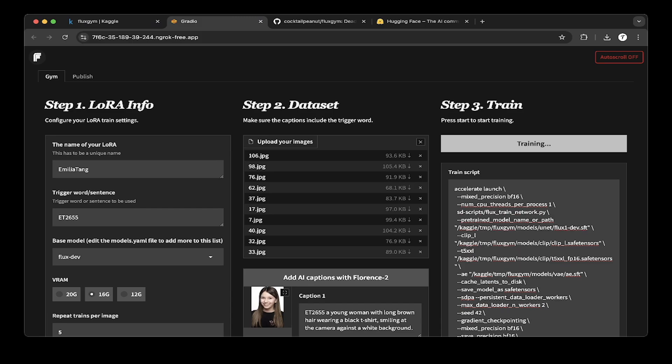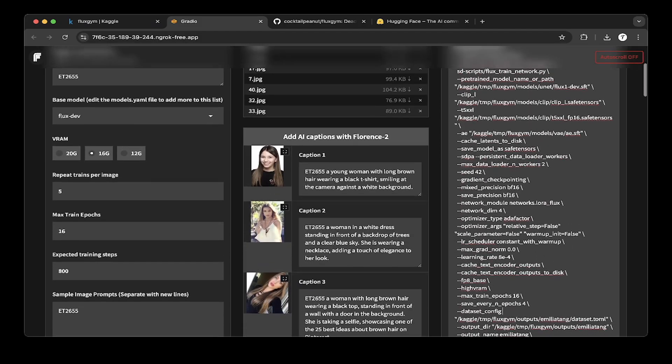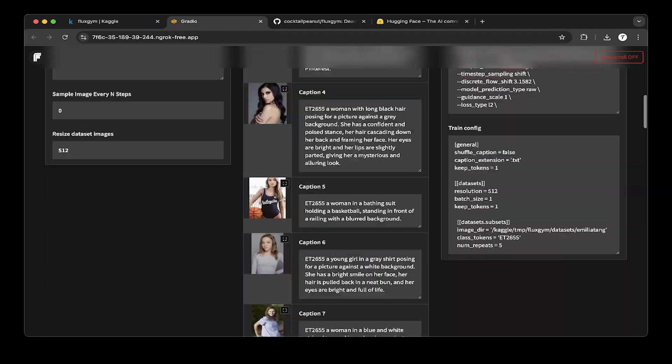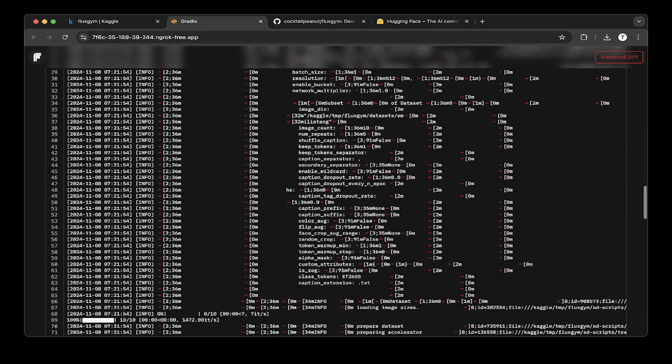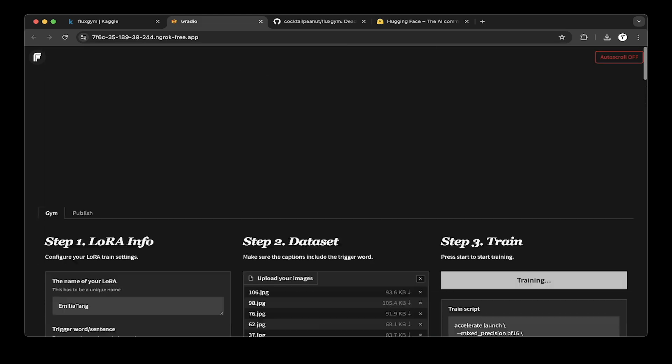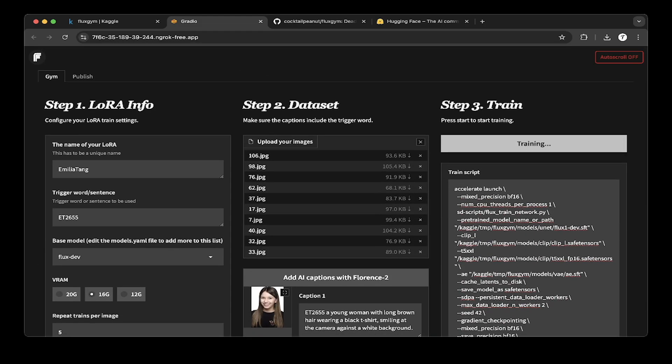After everything's done, get the LoRa from output folder and plug it into your ComfyUI so you can test that out. To see if that generates the image that you need. That being said, hopefully this is helpful. If you like this video, please subscribe, like, or comment if you have any questions. Thank you. Thanks for supporting the channel. See you in the next one.